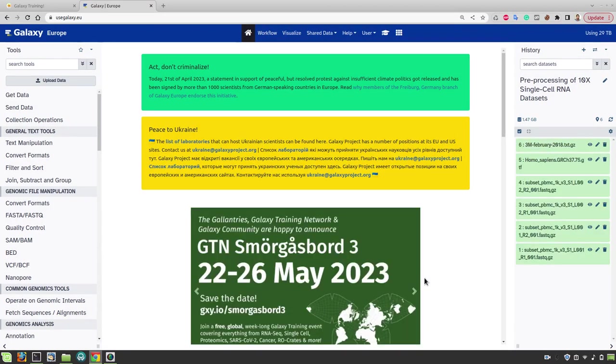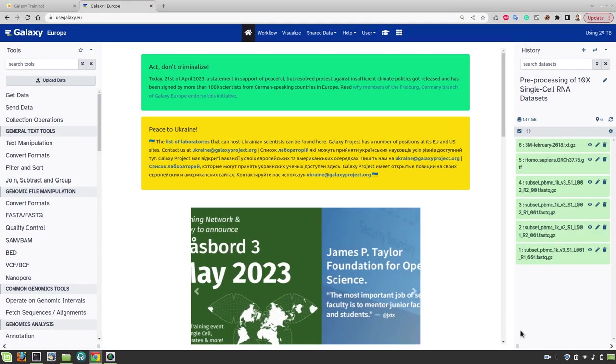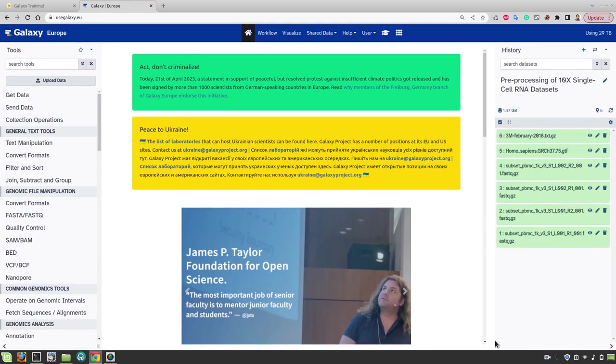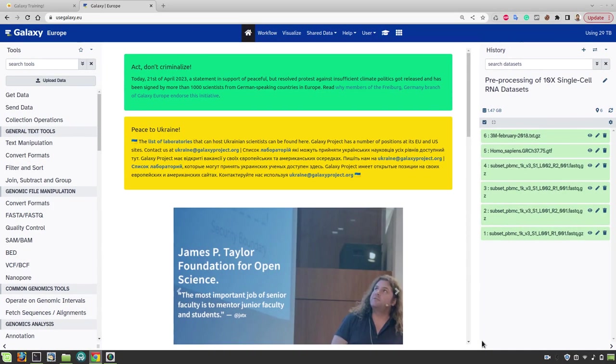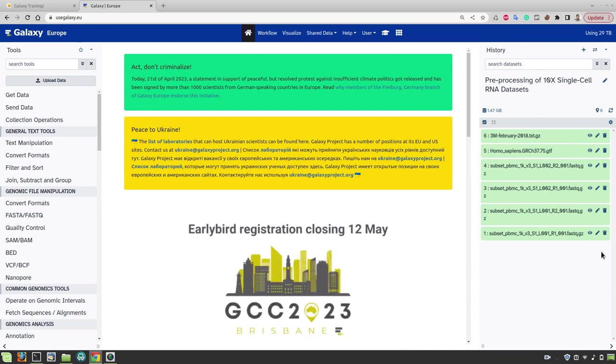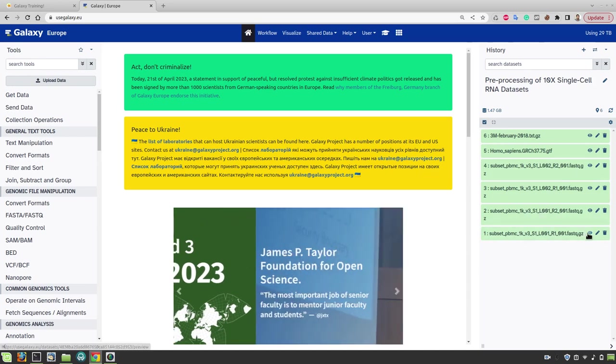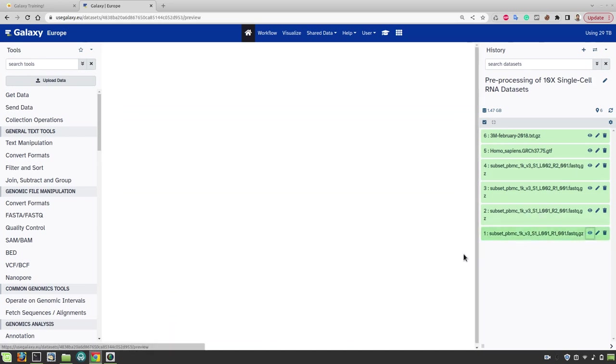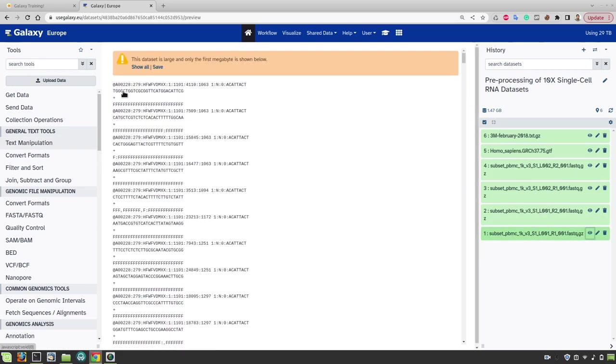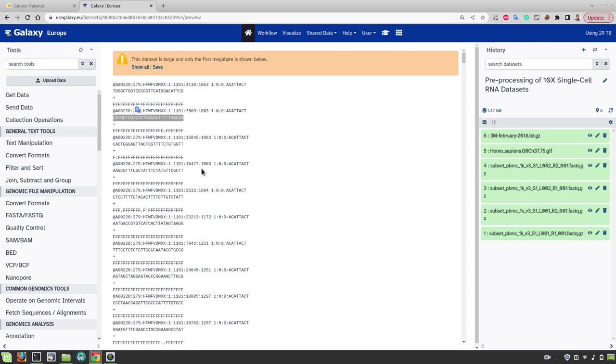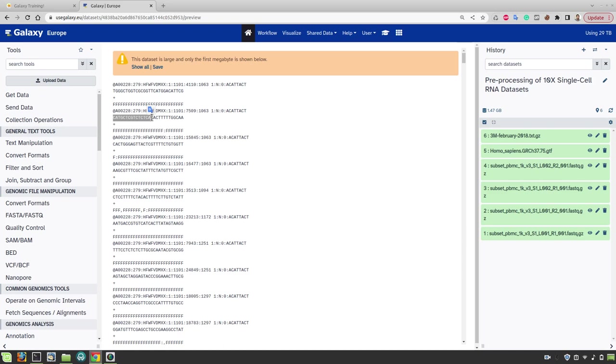The data is now uploaded. Let's first look at the data before jumping into the analysis. So here we have four FASTQ files from the same sample but sequenced in two different lanes. If you look at the forward reads of one of the lanes, they have really short sequences because the forward read contains only information about cell barcode and UMIs. So the first 16 bases here represents the cell barcodes and the remaining 12 bases are from the UMIs.